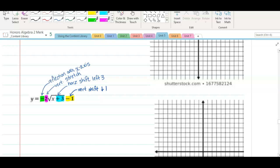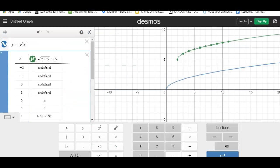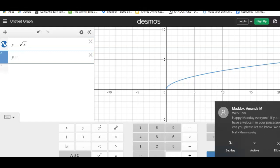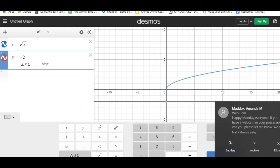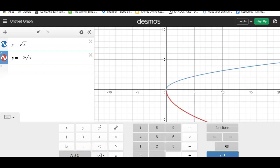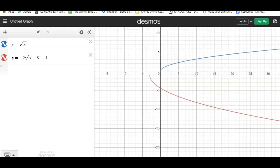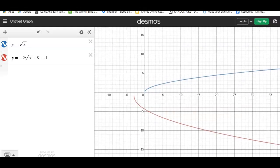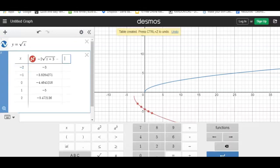Let's type this into Desmos and see what it looks like. I'm going to type y equals negative 2 times the square root of x plus 3, then right arrow to get out of the radical, minus 1. Notice looking at our blue parent function compared to our red new function — it has been reflected, so it's flipped over. It's shifted left 3, down 1, and it's a little bit stretched.